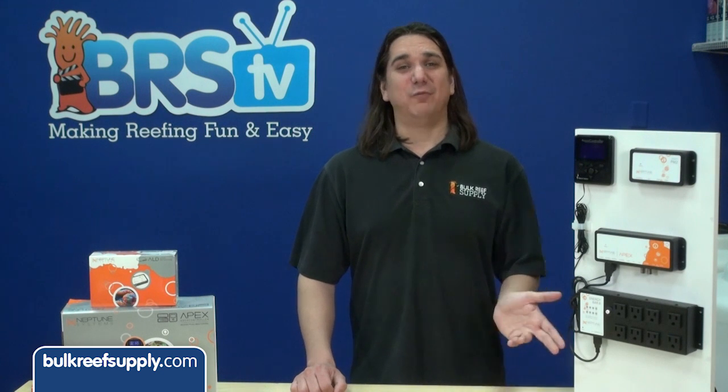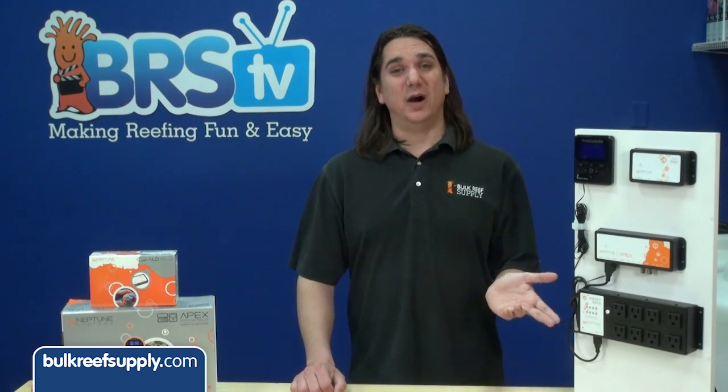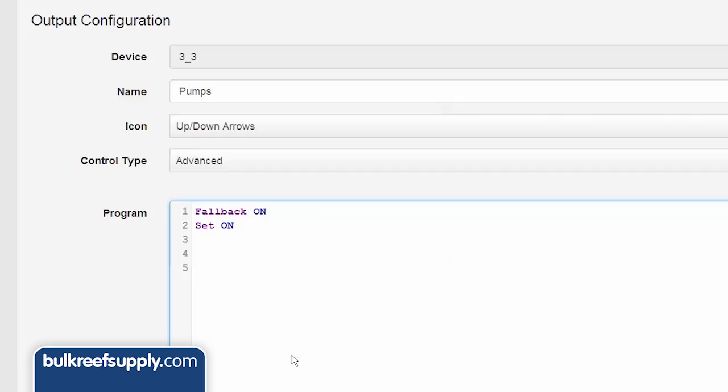Some of you may want to turn off one or more of these pumps when you feed. All you need to do is add a line that says 'if feed A000 then off,' which will turn off a pump when feed mode A is triggered.